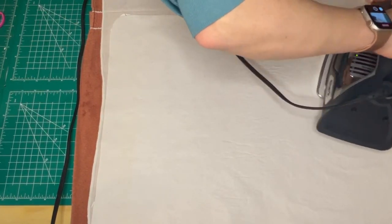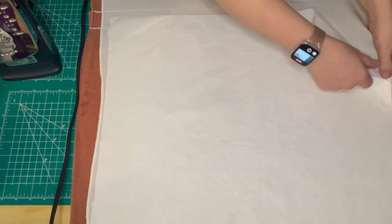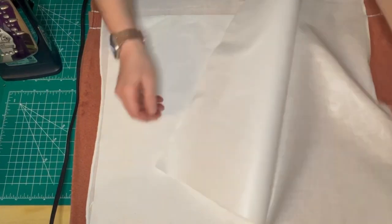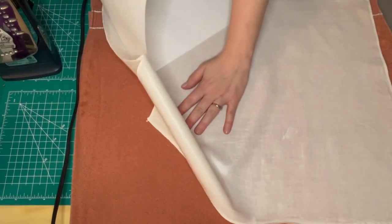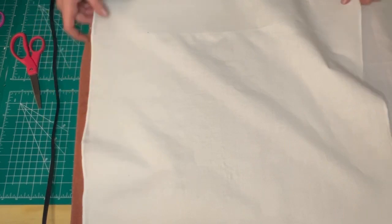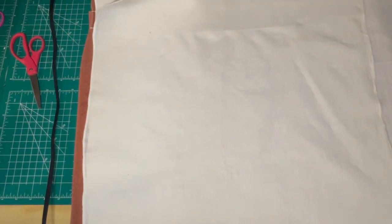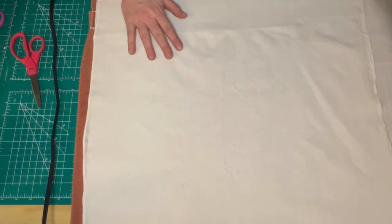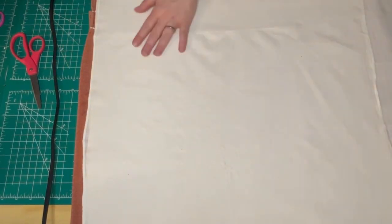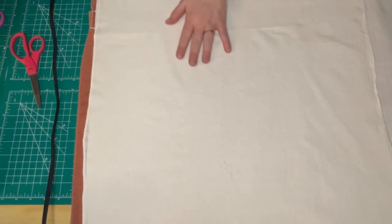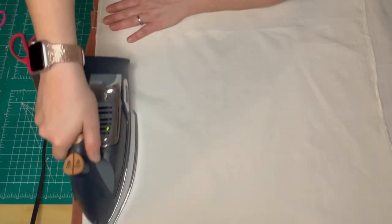Once the backing is ironed down nice and secure all the way around, I pull off the paper backing and put on the other piece of linen that I have ironed out already. Make sure that it is smooth and all of the backing is covered.